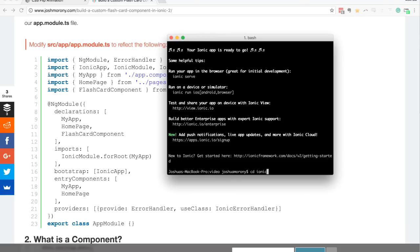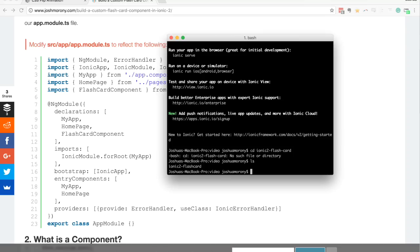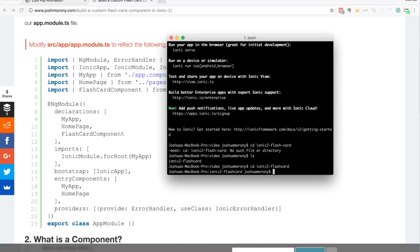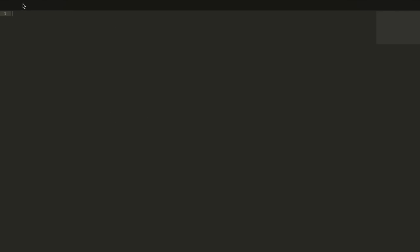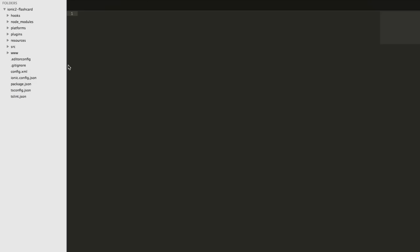Running the cd command to go into the project - I called it ionic2flashcard, one word. Now we're going to jump straight into the code. The first thing we'll do is create our flashcard component. The idea of a component is that it's a modularized bit of code that you can just drop in where you need to use it - the whole Ionic 2 application is built up of components.